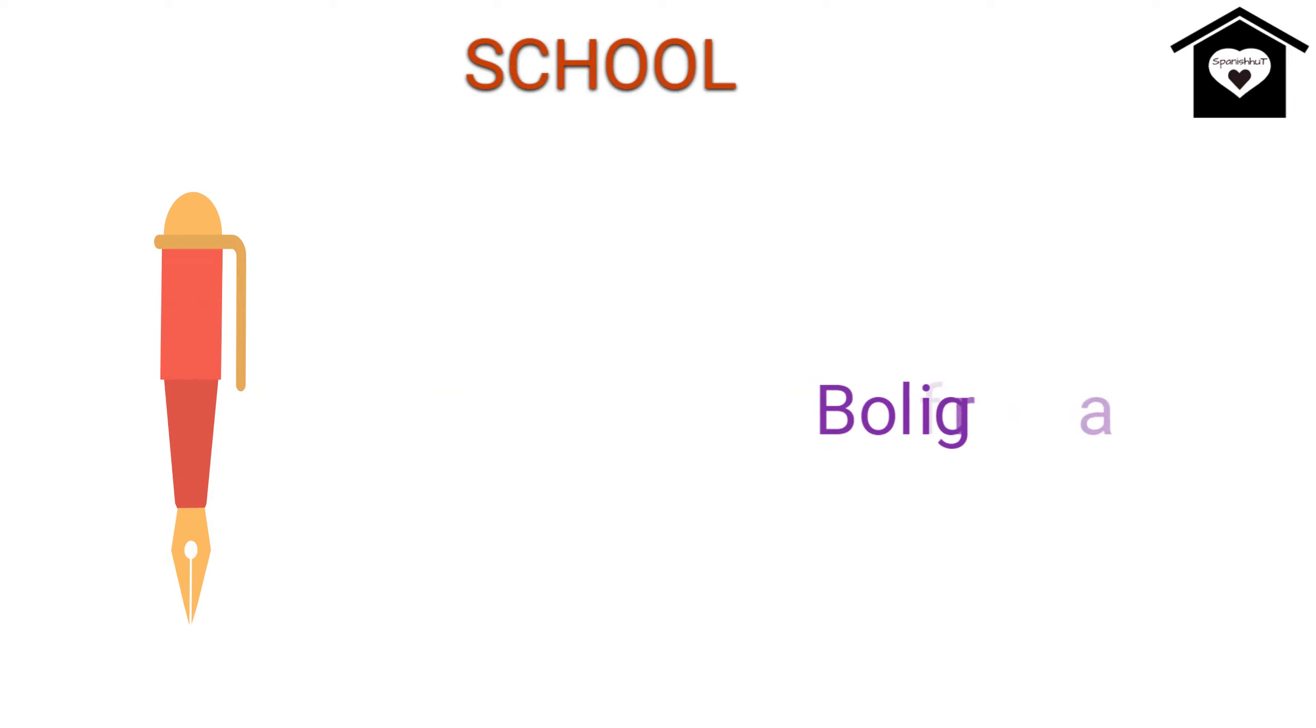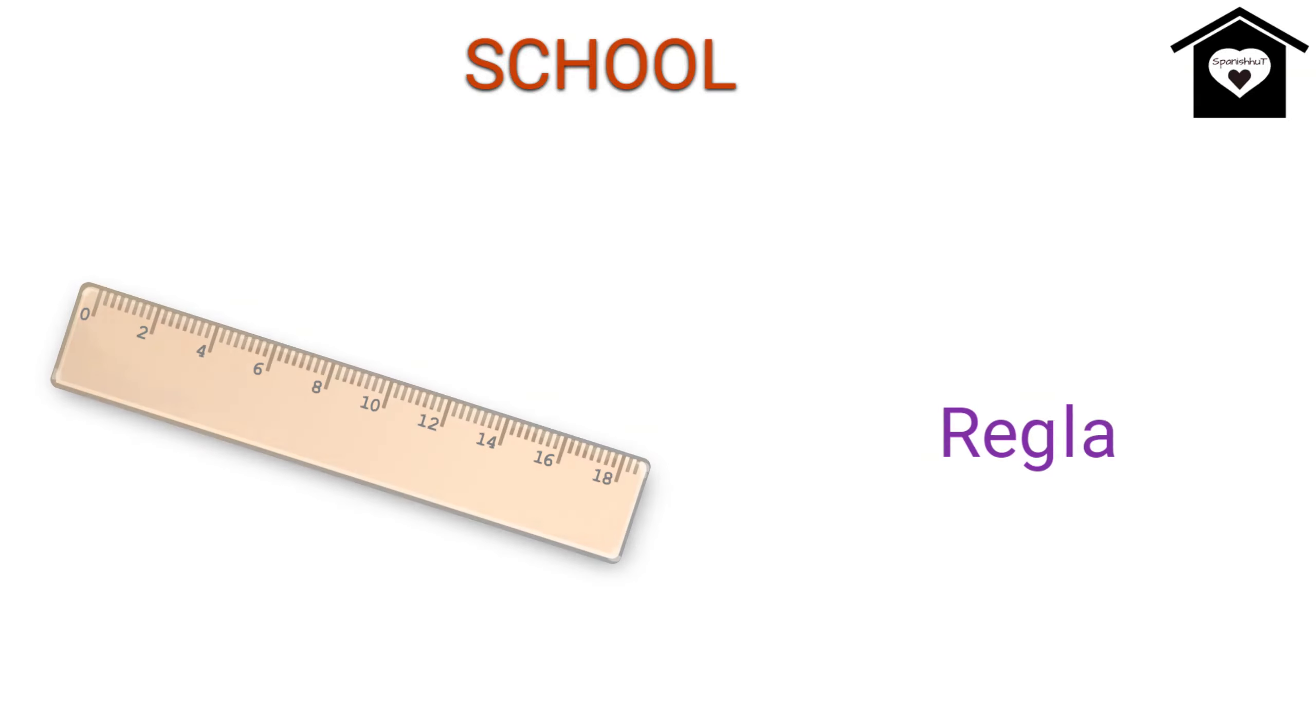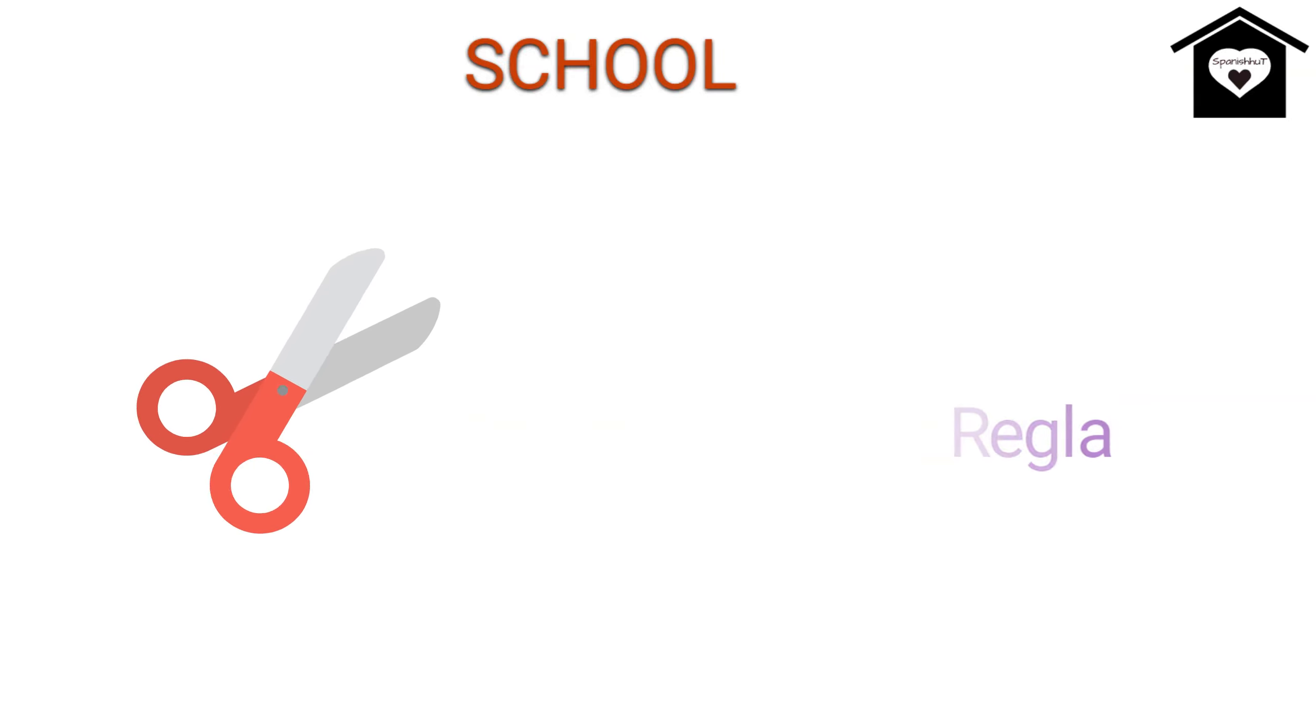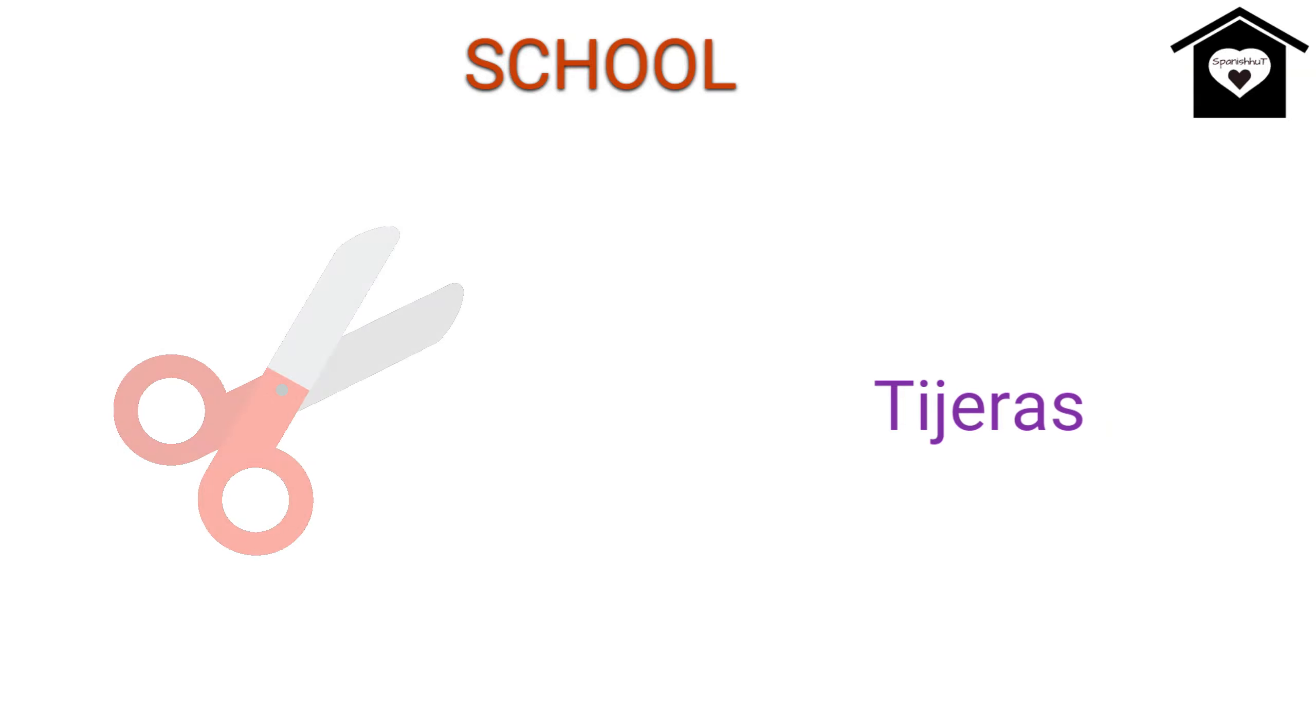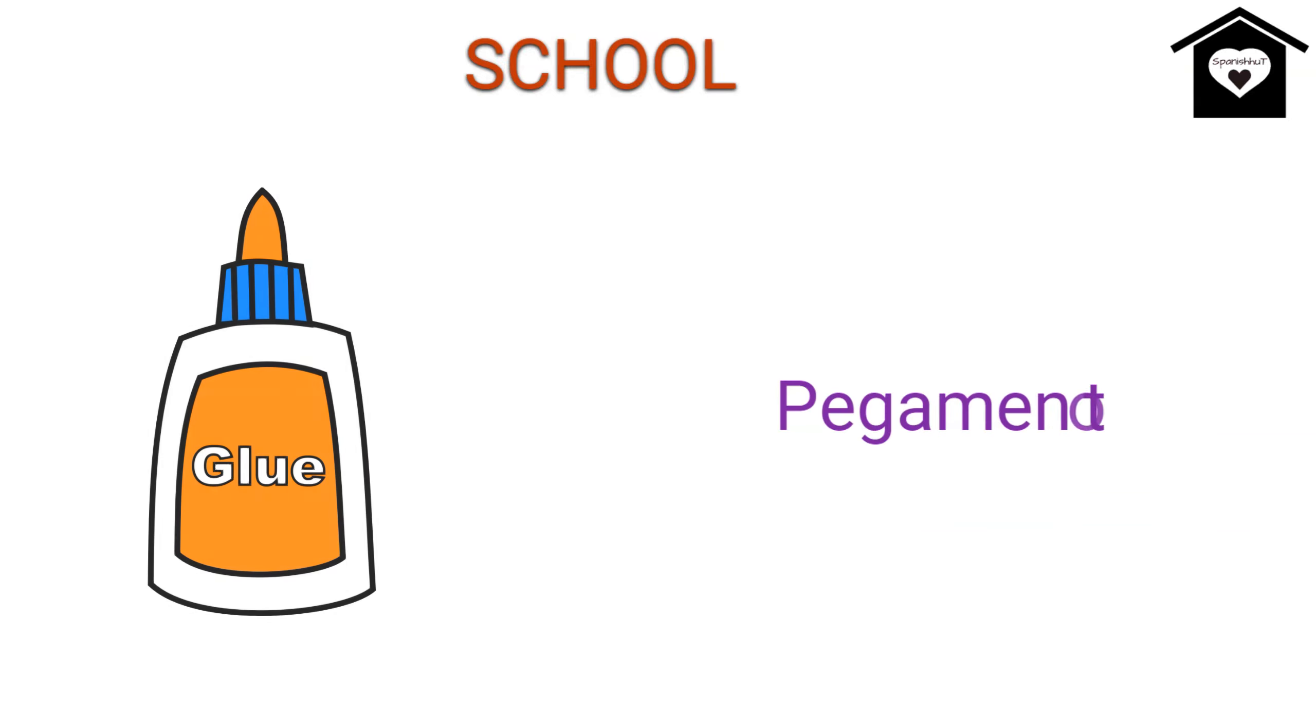Pen, Boligrafo, Ruler, Recla, Scissors, Decirous, Glue, Pechamento.